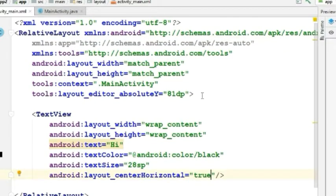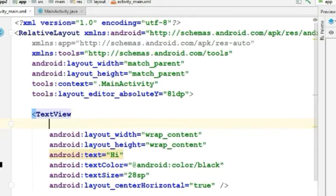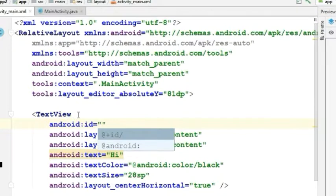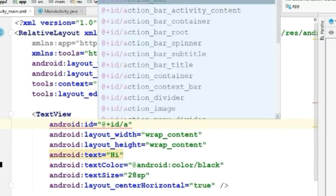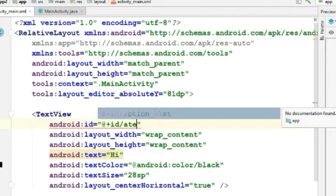Now let's give the text an ID. For giving ID, we will use attribute Android colon ID. Let's give it ID text.